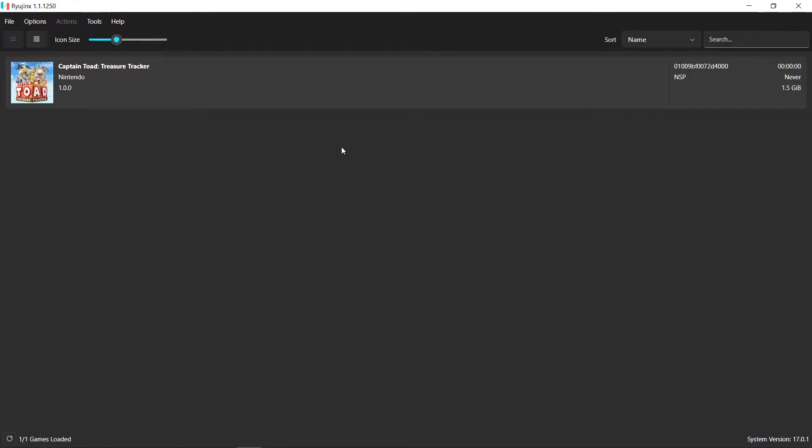Hey everybody, welcome back to the channel. So today I'm going to show you a better way to do all of your updates and DLC into one file. Anytime you want to use a new Switch emulator, it'll already be baked into one.